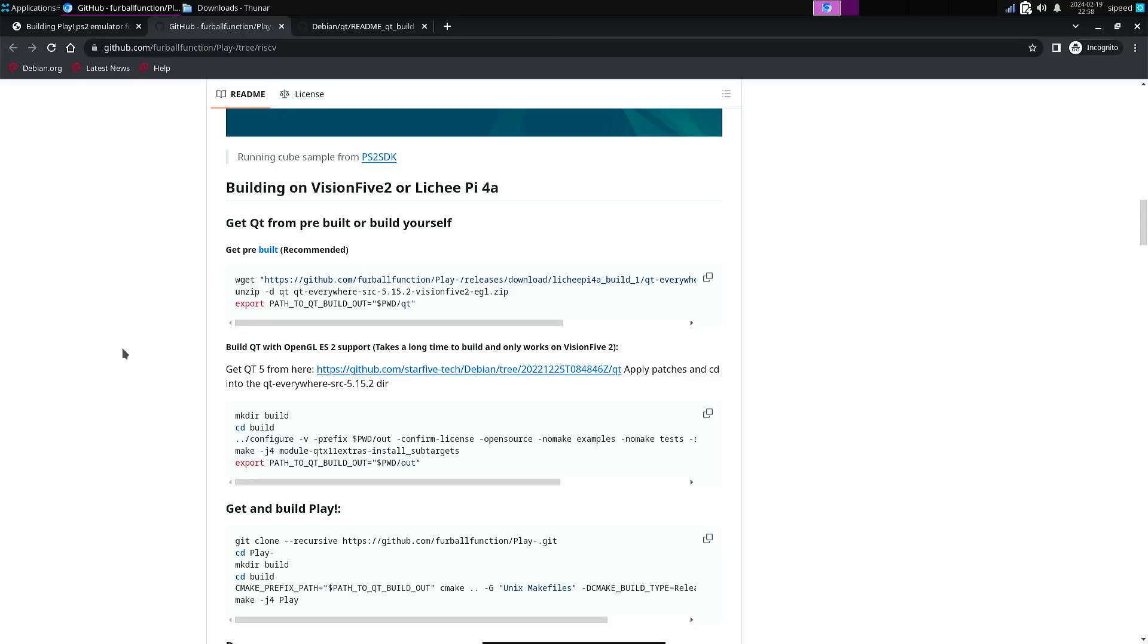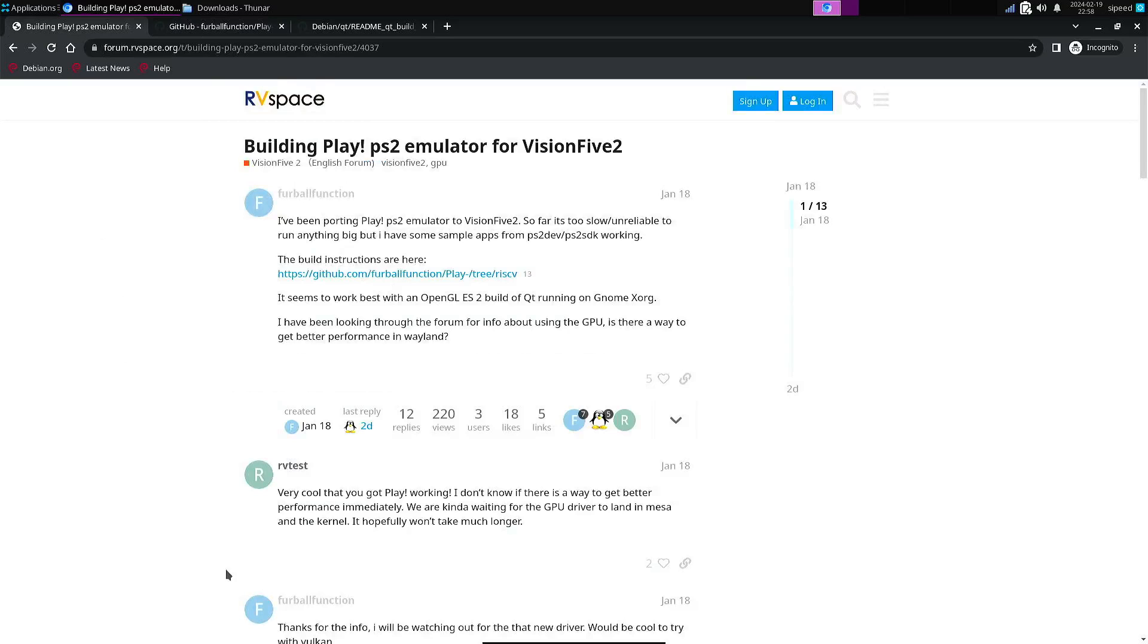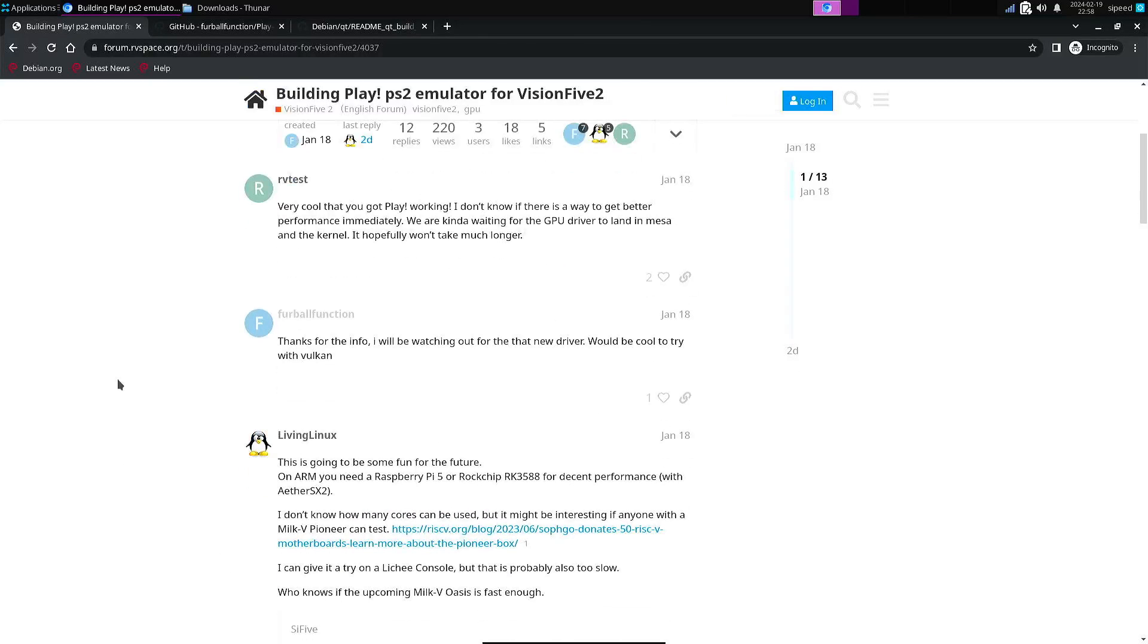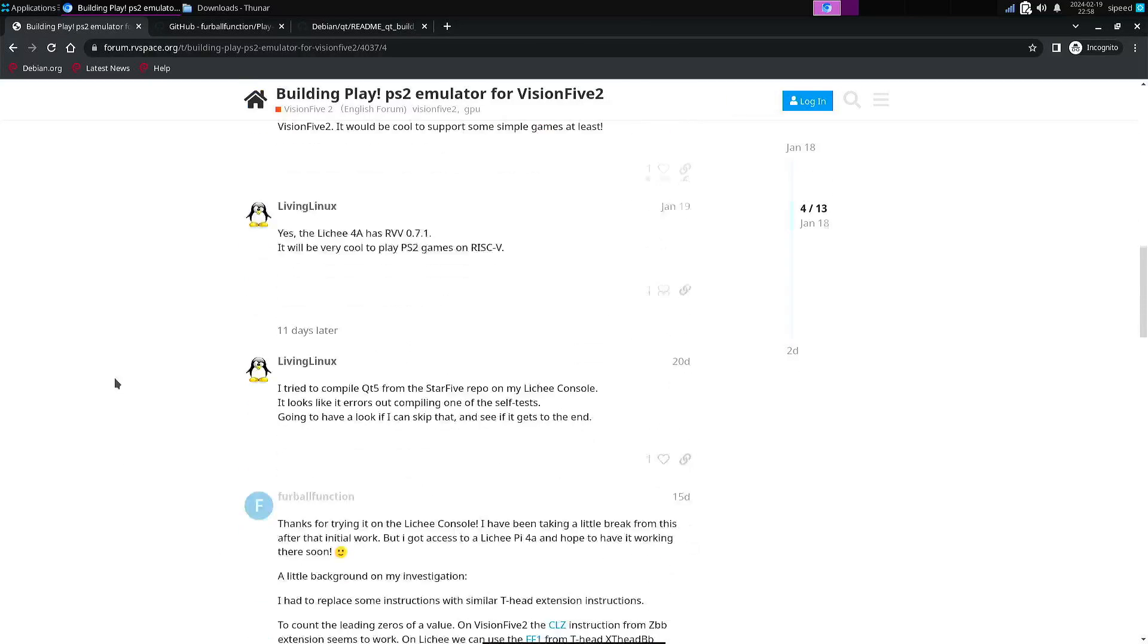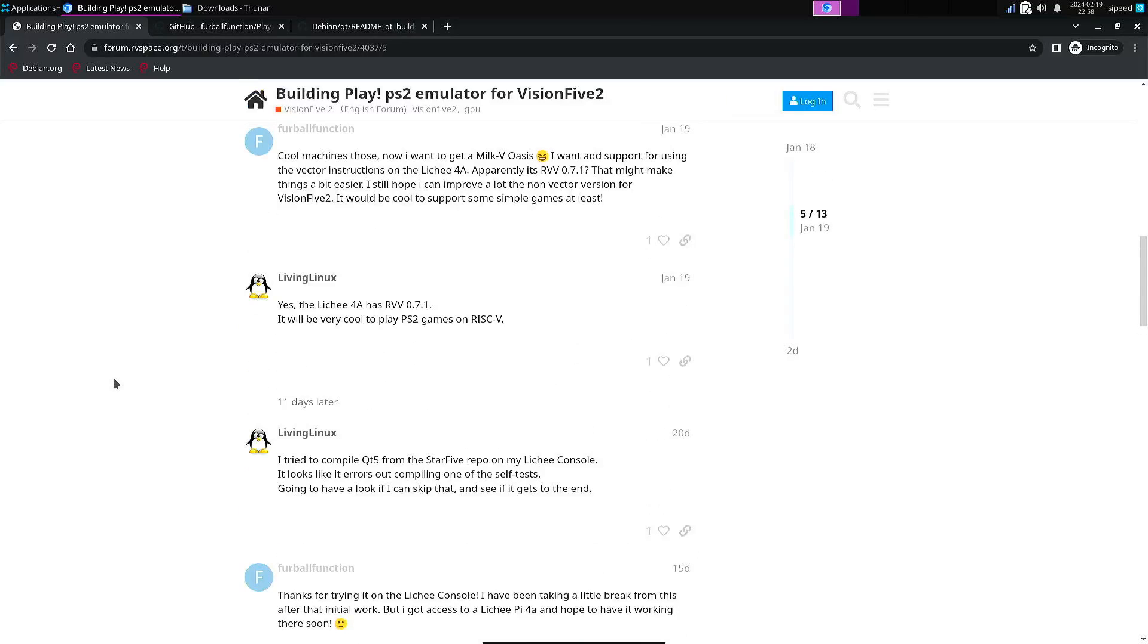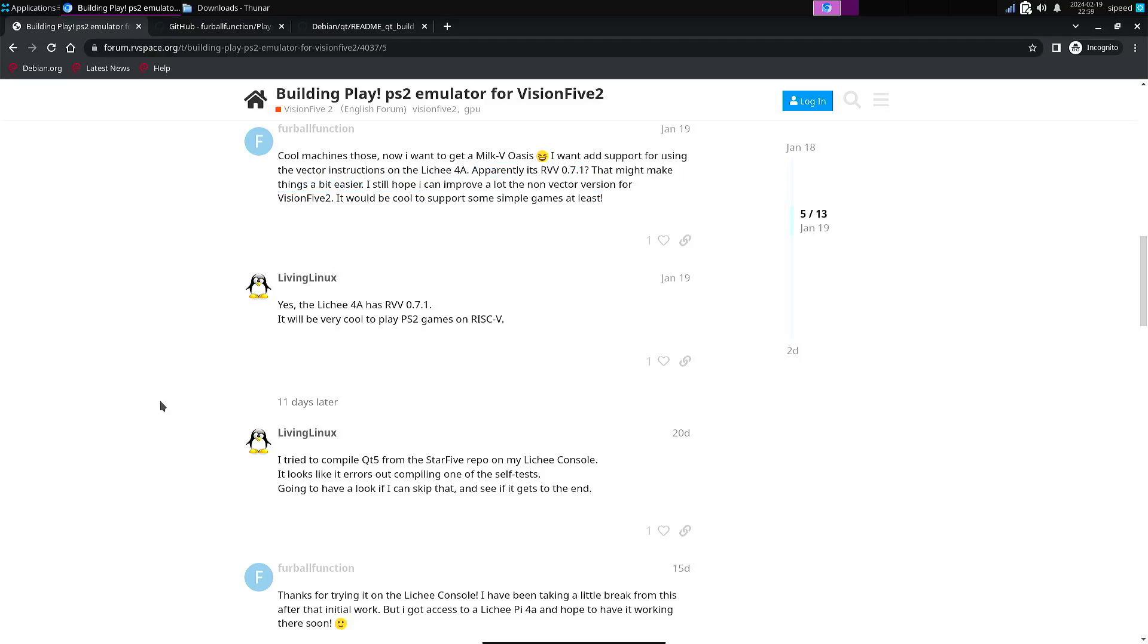But at least for me, it's too slow at this point in time. And also when we look at the updates here, the developer hopes that he can improve performance with vector instructions because the Litchi Pi has support for vector.